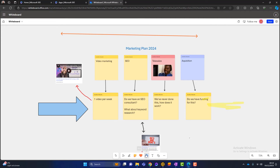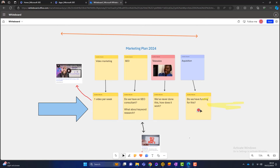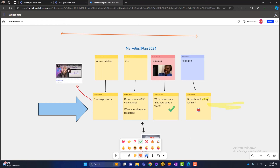We can put comments on there — I could put a comment like 'No, we don't have the funds' and send that. You can see it appears as an icon with my initials, and I can click on it to see the comment. Different people can comment in different places. We've also got reactions — we could say this is a good idea, or add other emoji reactions. People can do reactions in real time as you're working on the whiteboard.